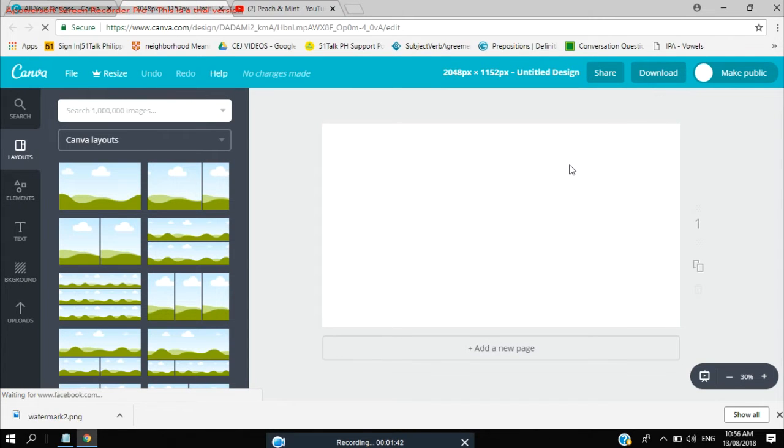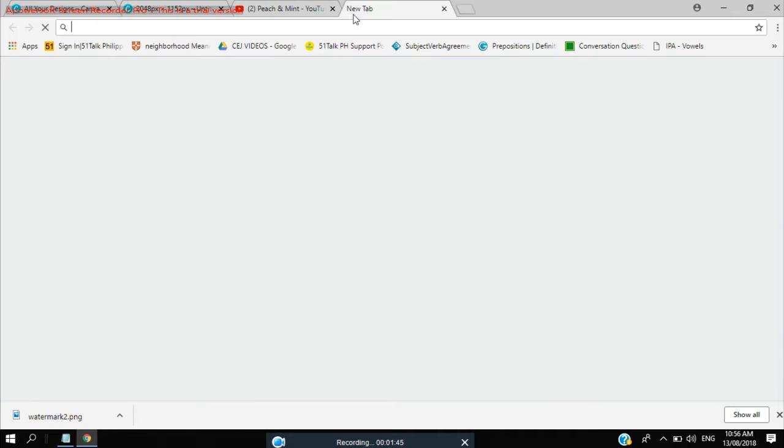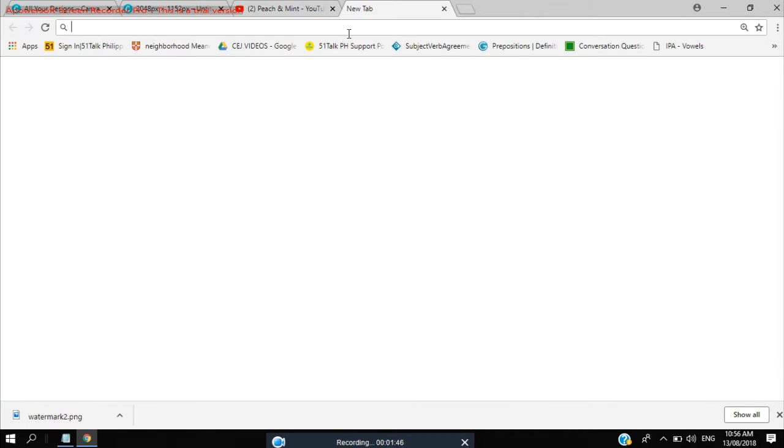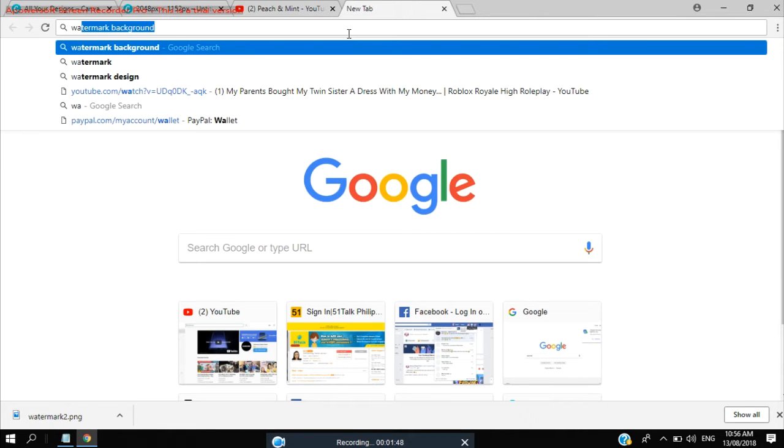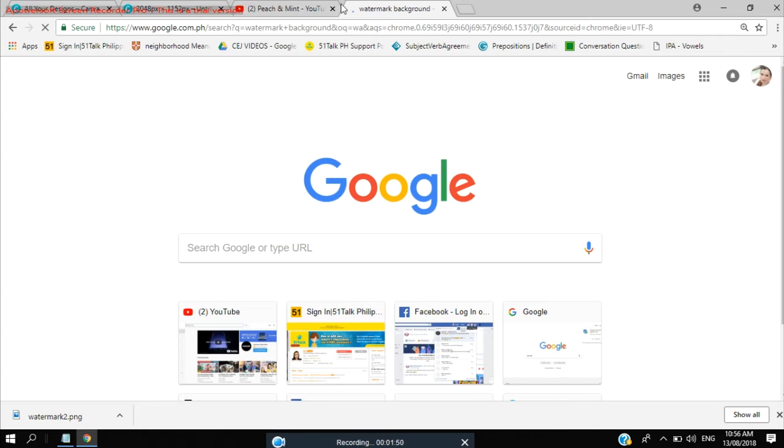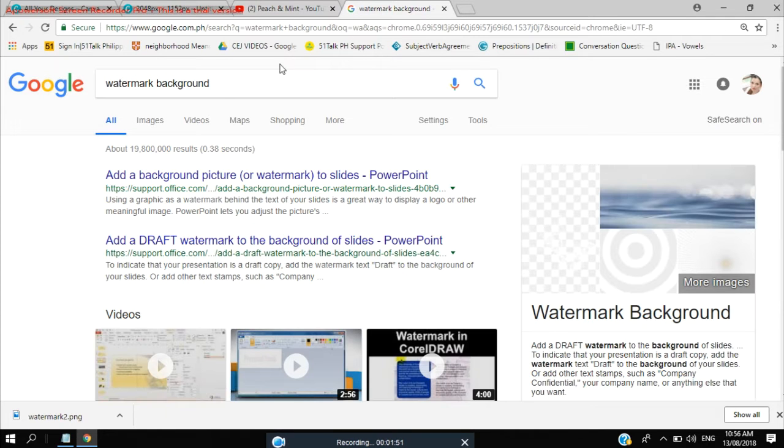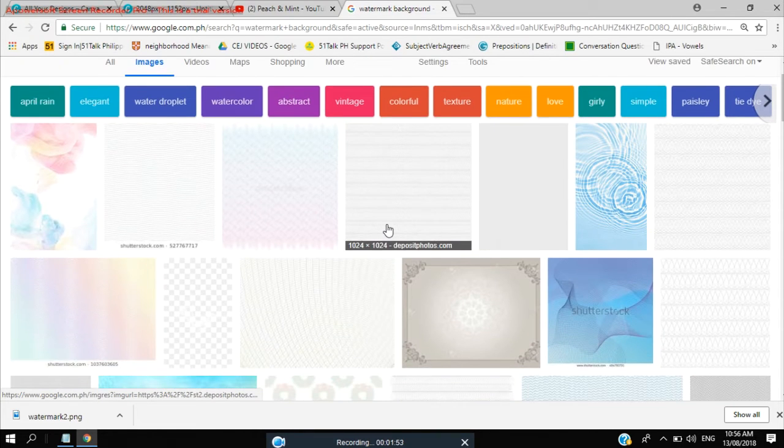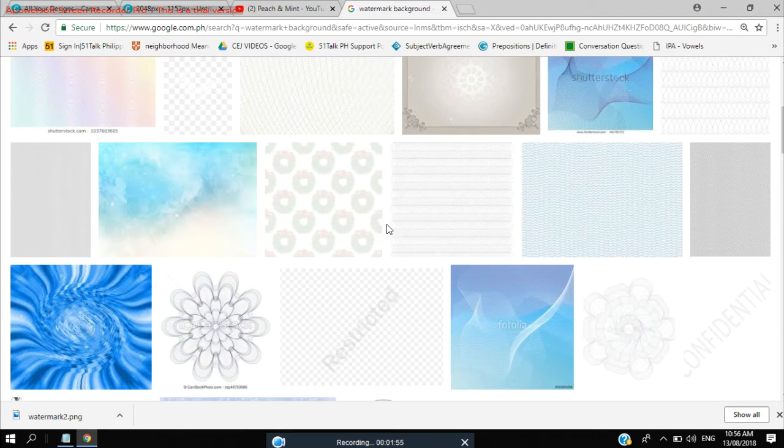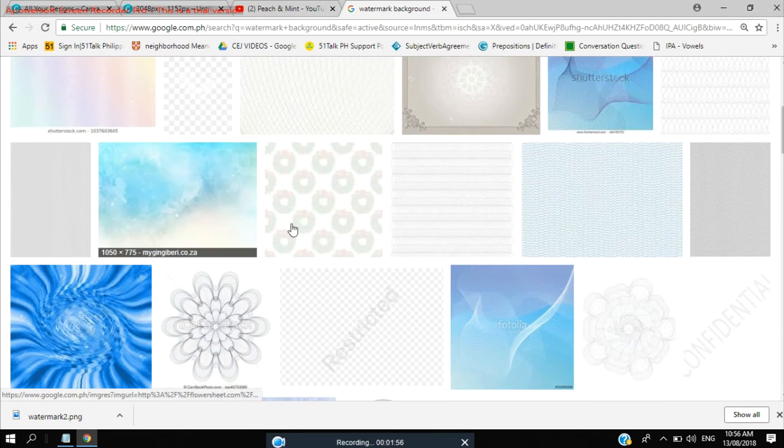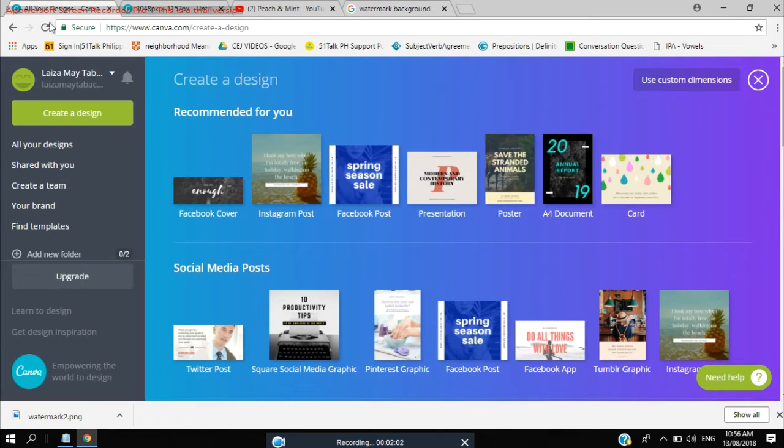So that's it and for my design, I will be searching for a watermark background. So I have chosen this one and I've downloaded it in our Canva design.